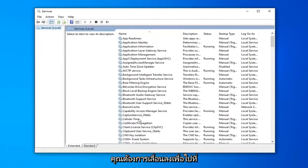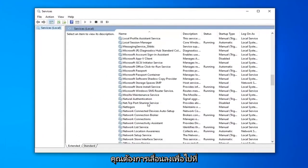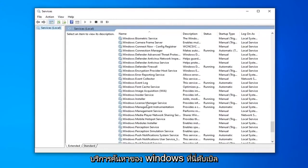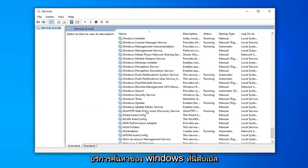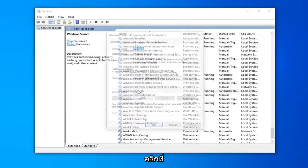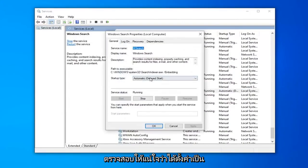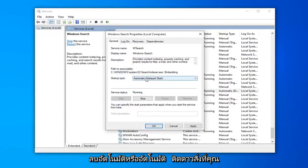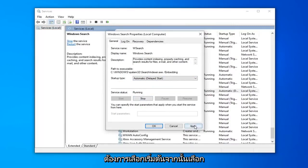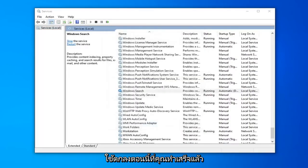You want to scroll down to get to the Windows Search service, right here. Double-click on that. Make sure it's set to Automatic or Automatic Delayed Start, whatever you prefer. And if the service status is stopped, you want to select Start, and then select Apply and OK.